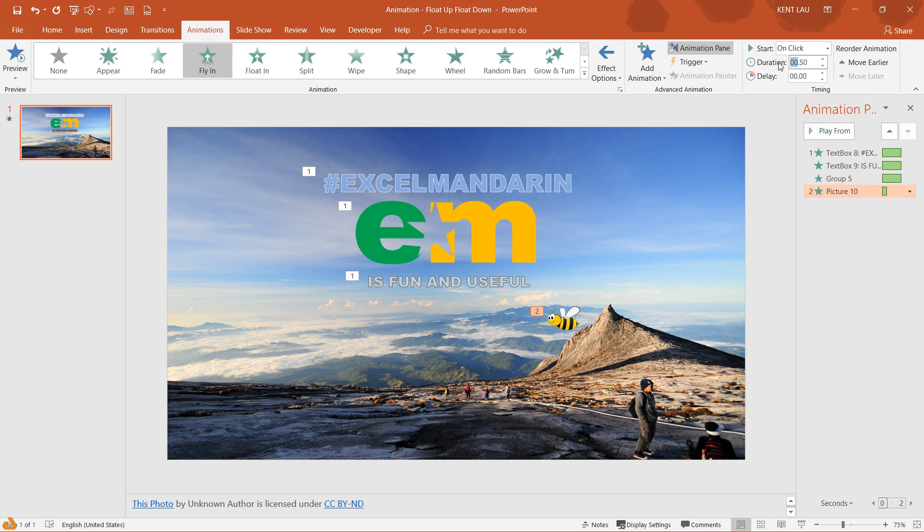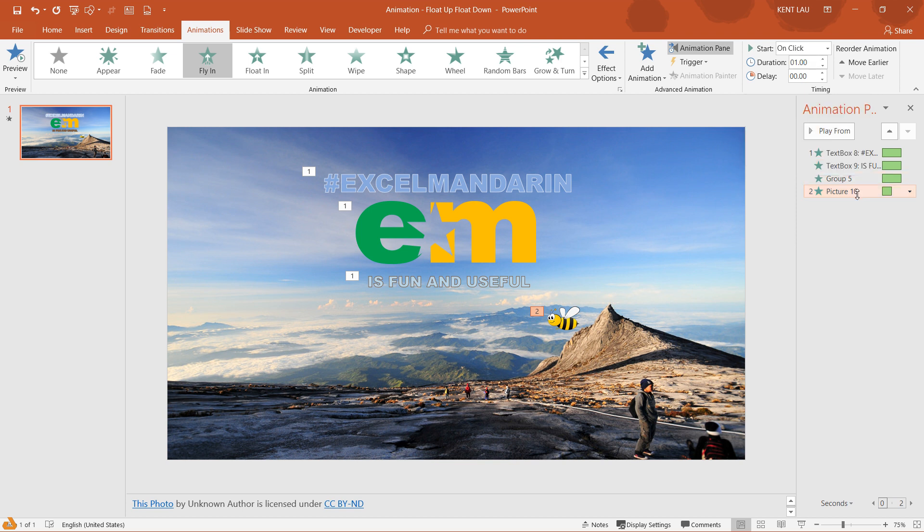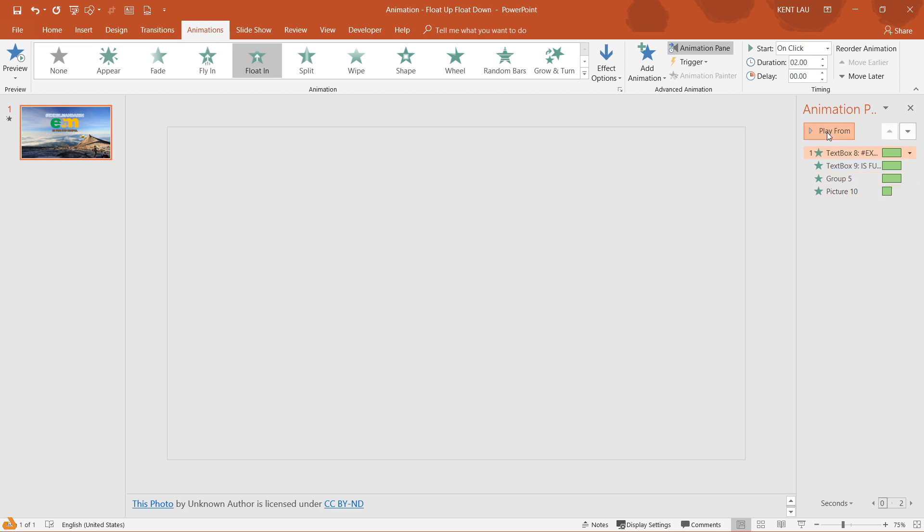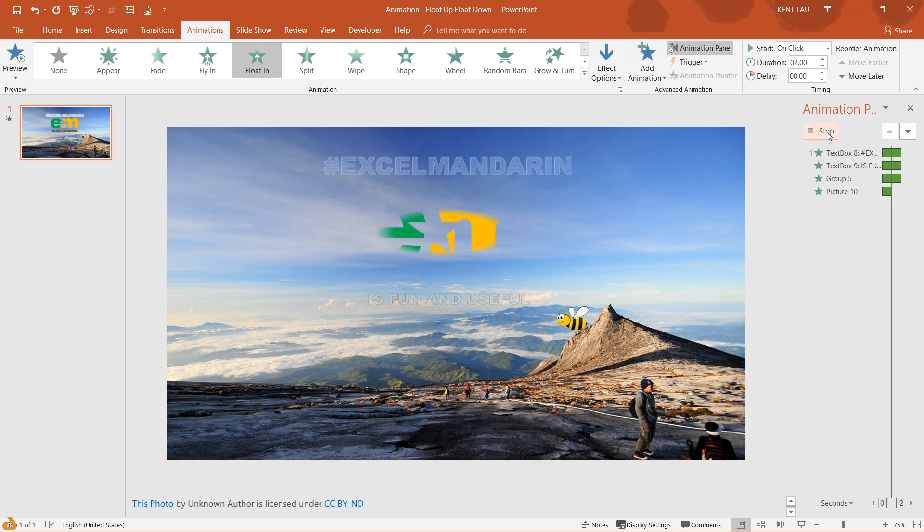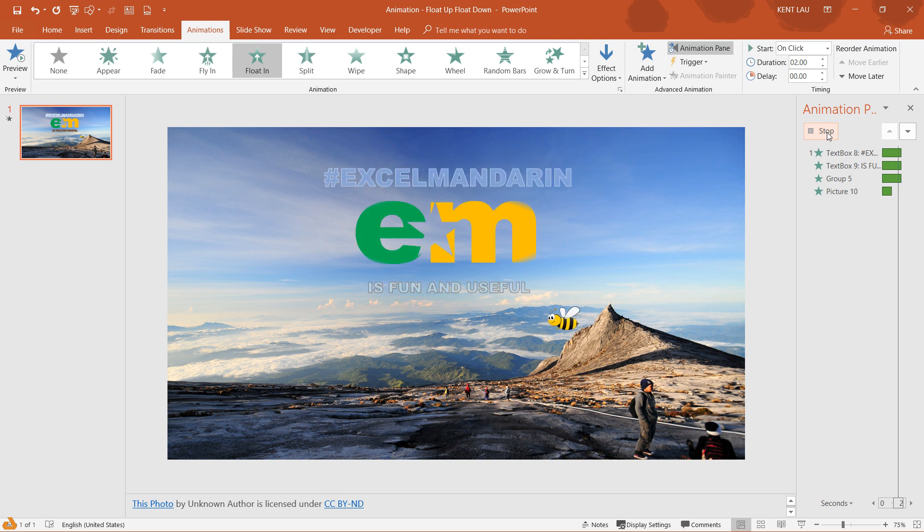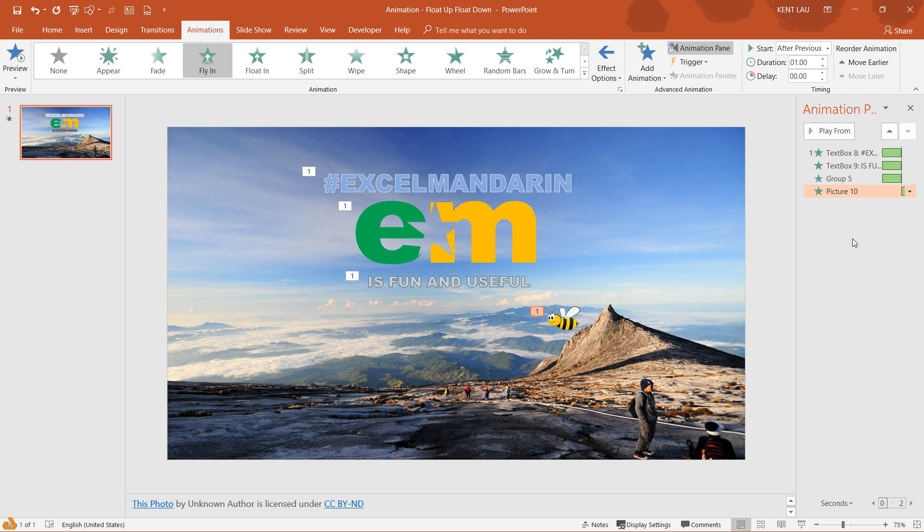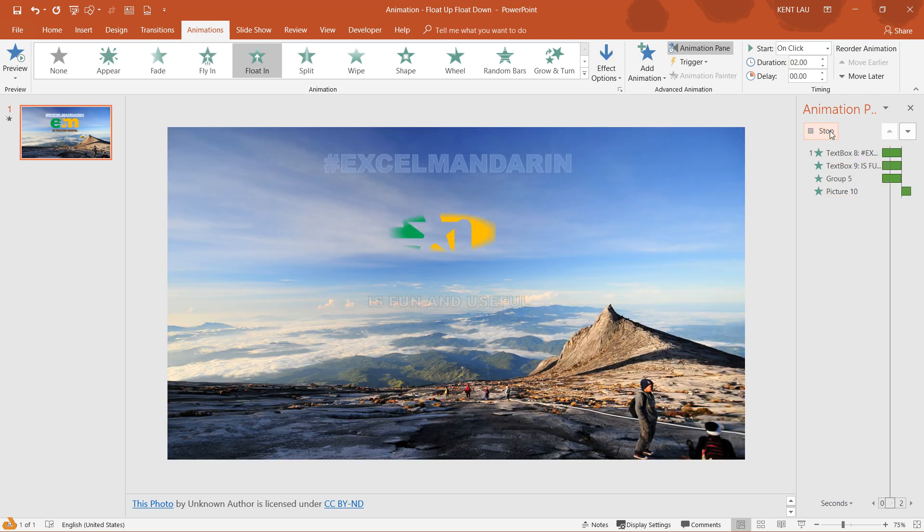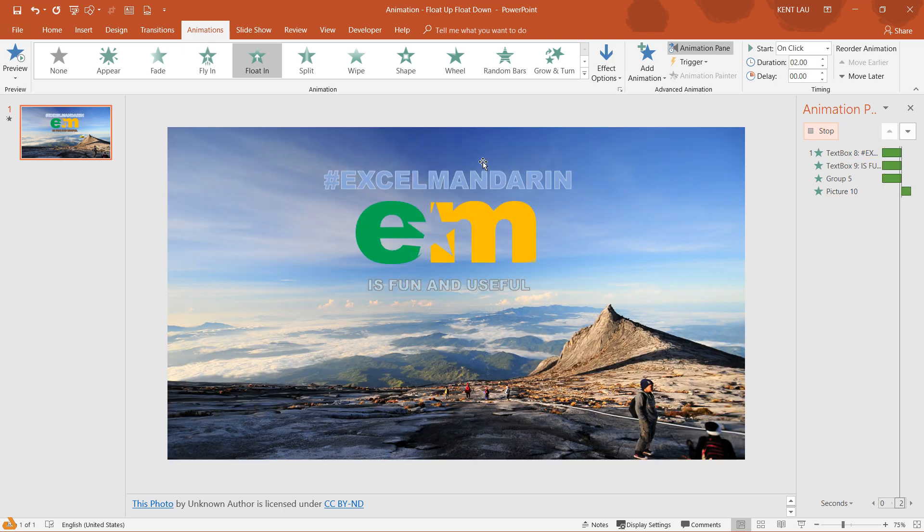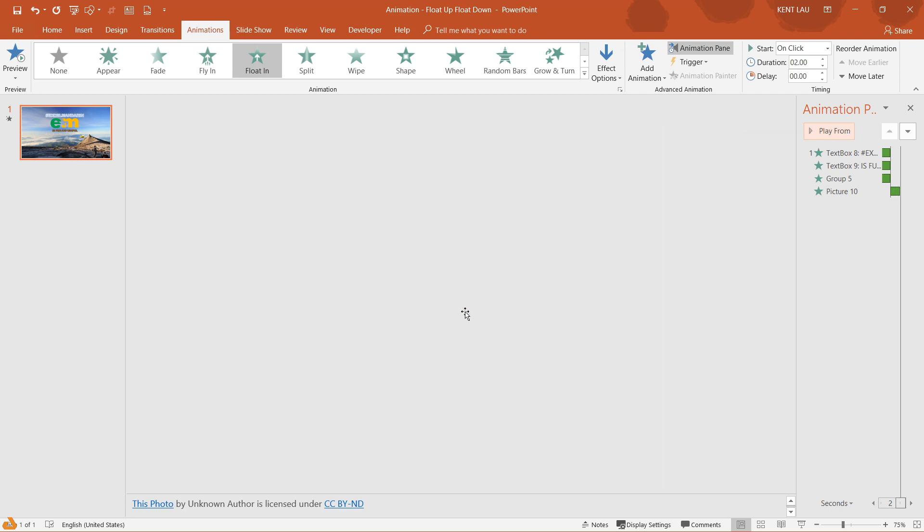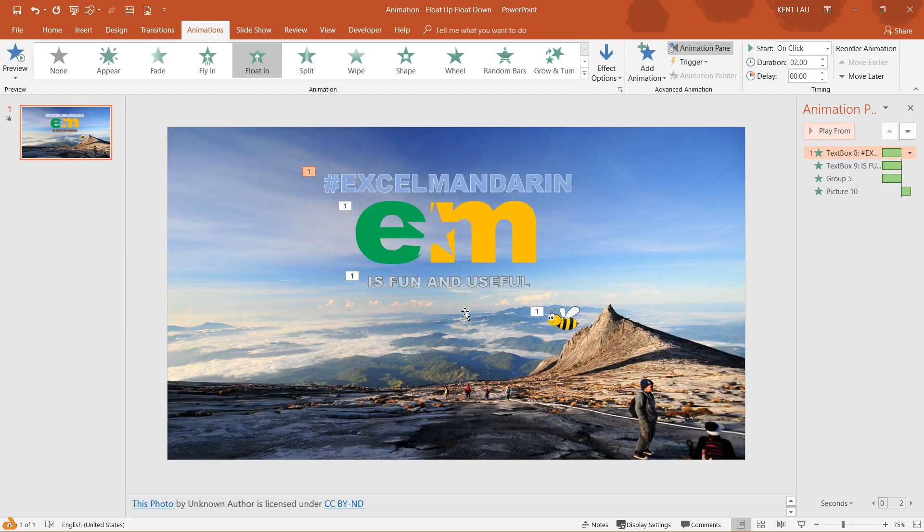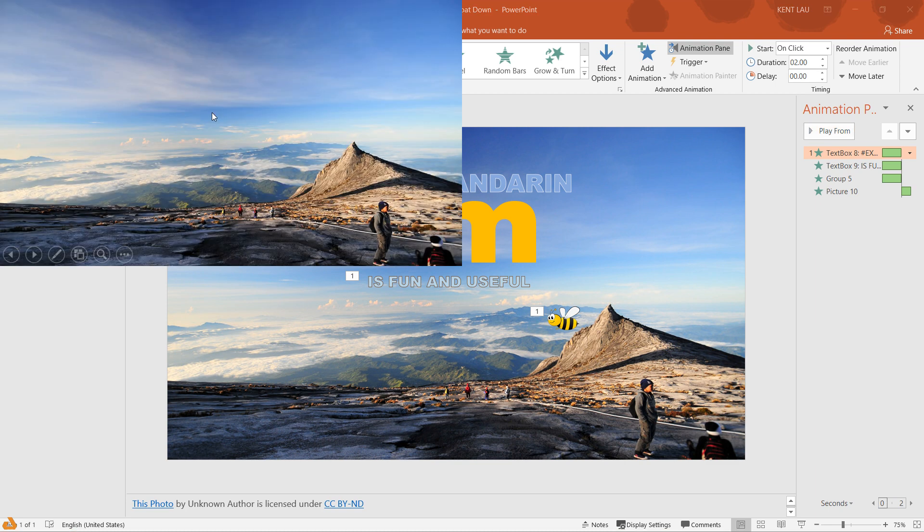And I want it to be after the previous one. Let's do it again. Start after previous one, so when it's finished, the bee flies in. Perfect.